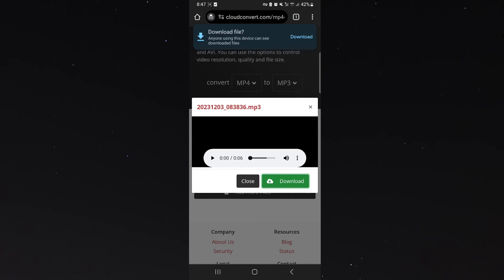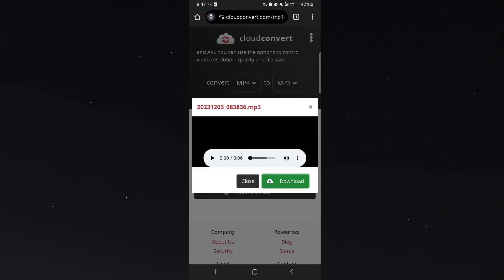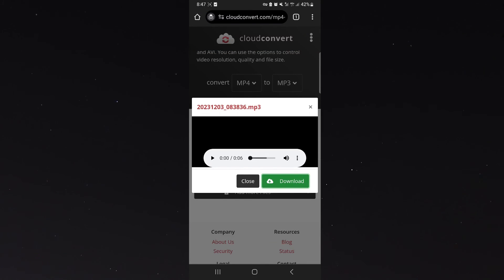That's pretty much how you convert an mp4 file into mp3 on mobile. If you have any questions let me know down in the comments below and I'll be more than happy to help.